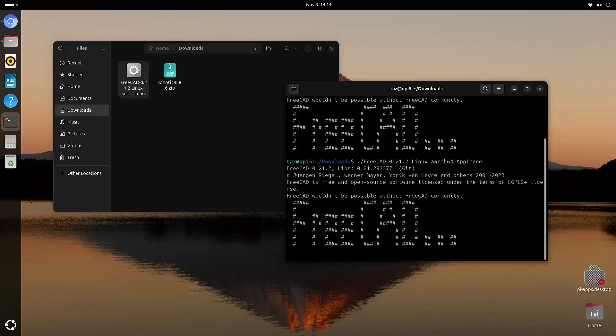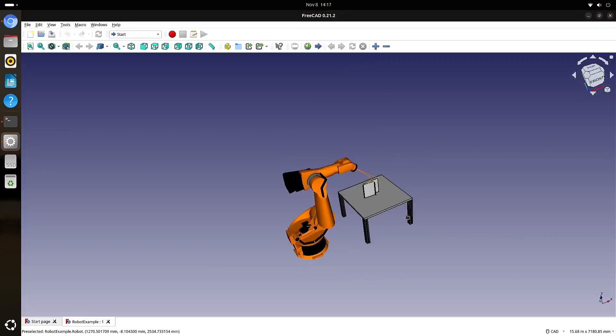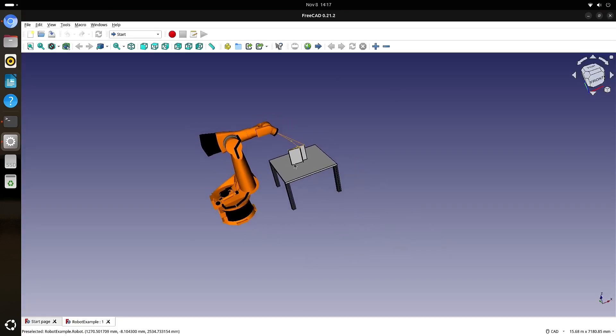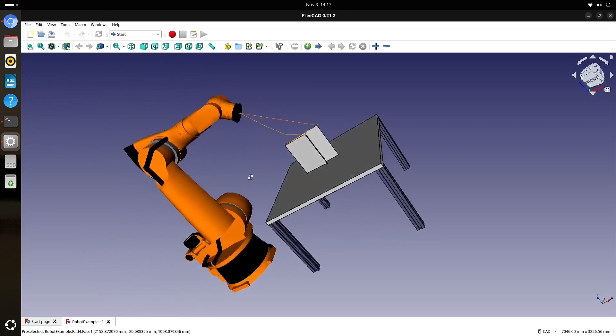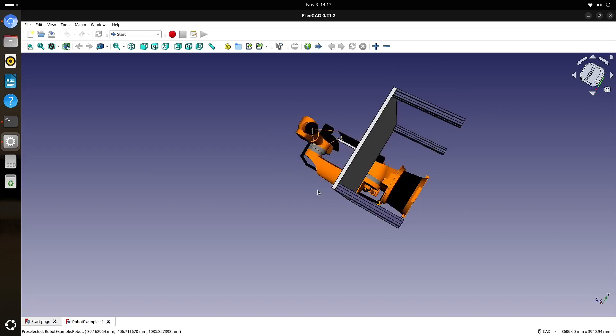Finally, I tested FreeCAD with the ARM64 app image. Admittedly, I'm not a CAD designer, so I don't know how to use this program, but I had no problem spinning a random model around.